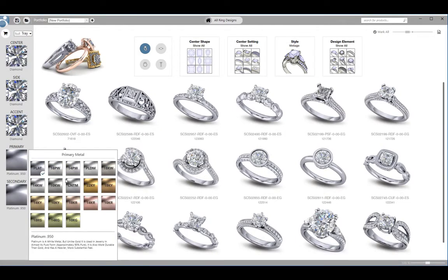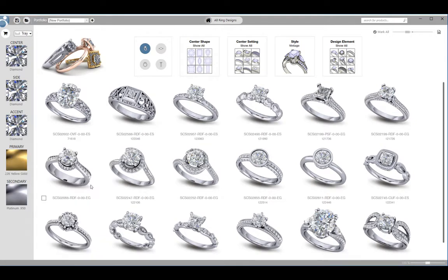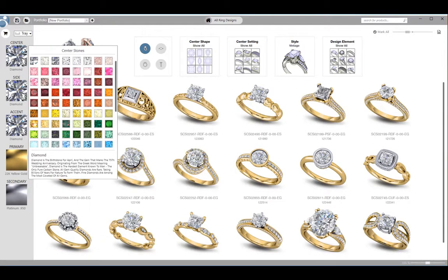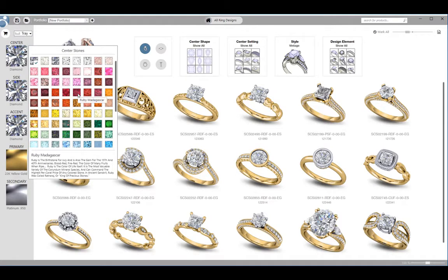Or if I want to view the models with colored stones, I can do that as well. I just click here and select the color my client is interested in.